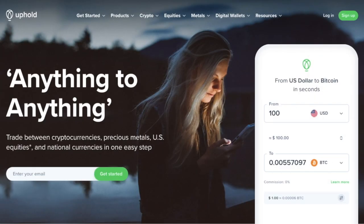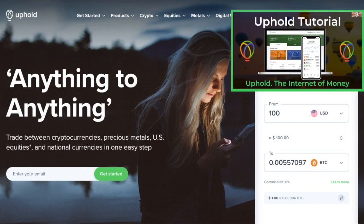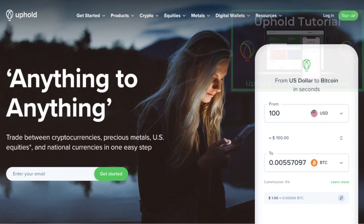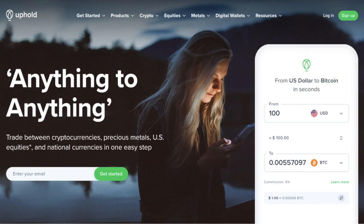It's been a while since I created an Uphold tutorial, so I thought I'd take you through the platform today as they've since upgraded to a new web app and added some new features.